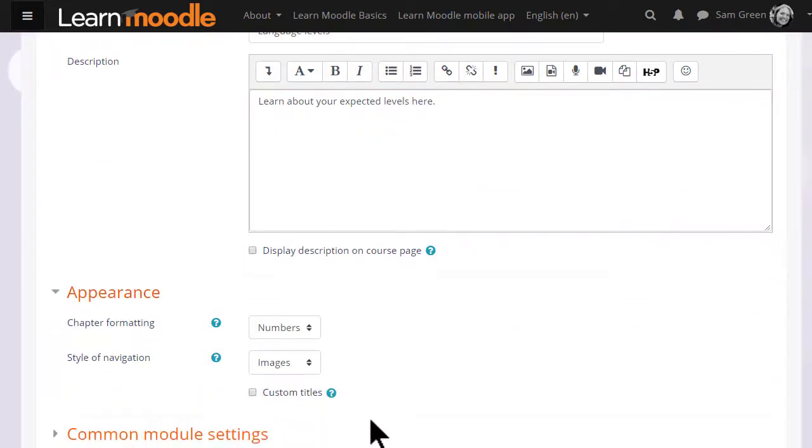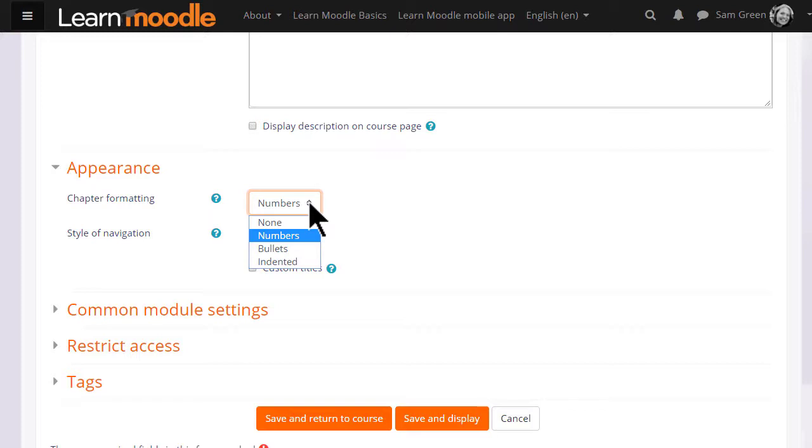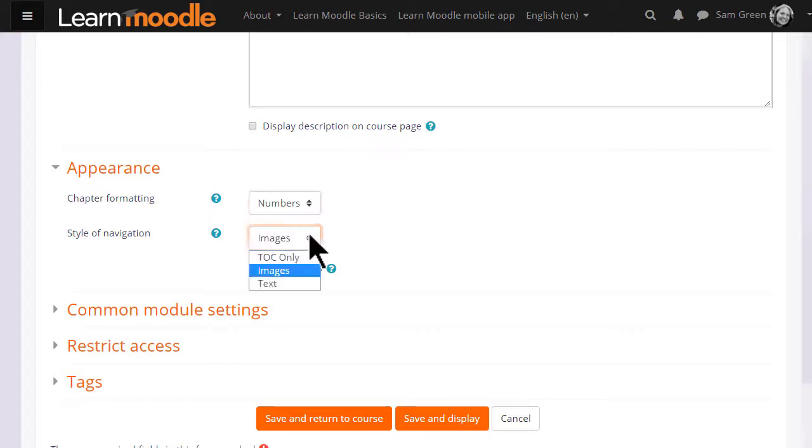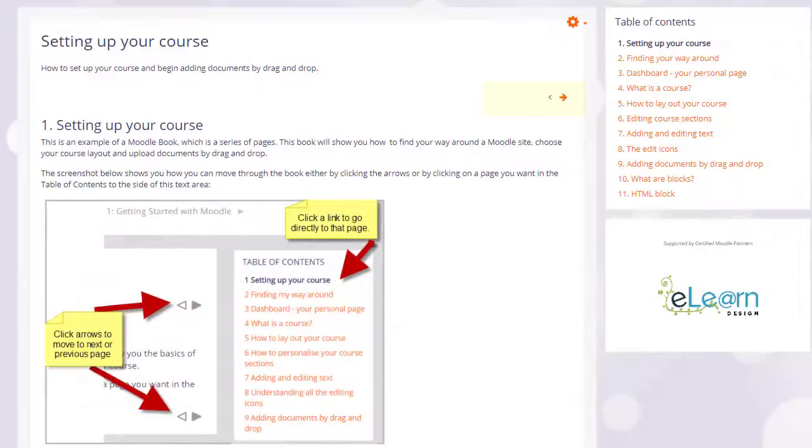In appearance we can decide how we want the chapters, which some prefer to think of as pages of our book, to be displayed for example numbered. We can also choose how we want to move around in our book. We could simply have the table of contents and no navigation or images which are the arrows you see in our teaching with Moodle books here.